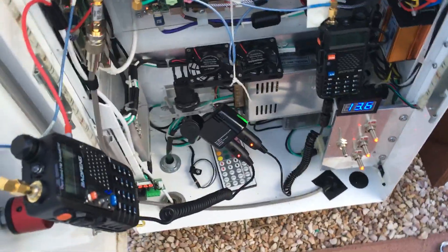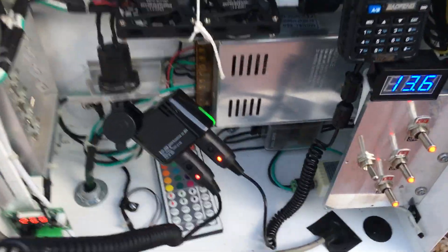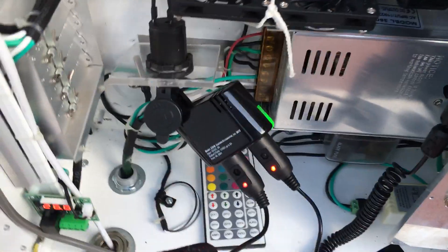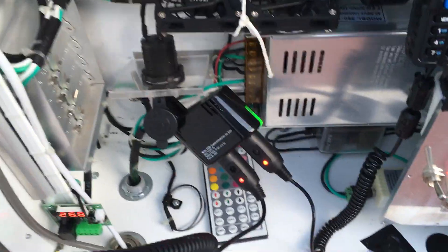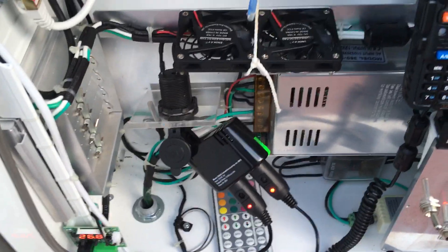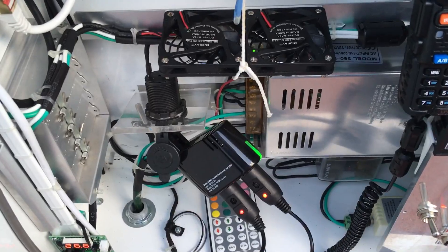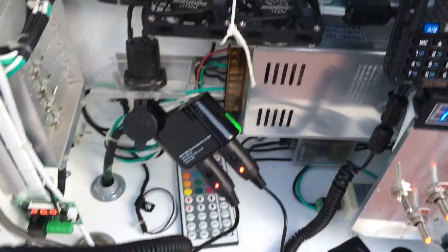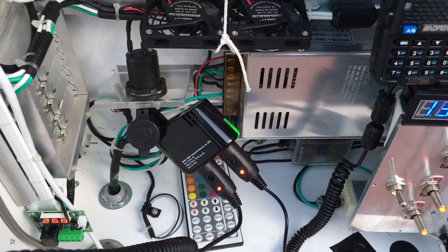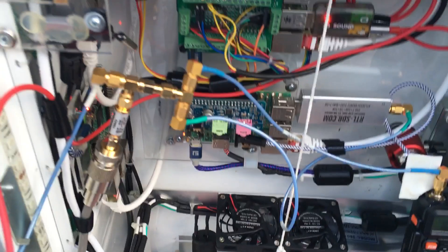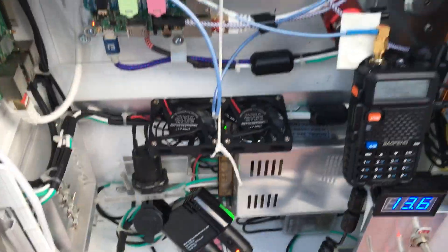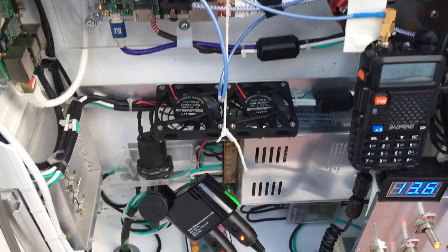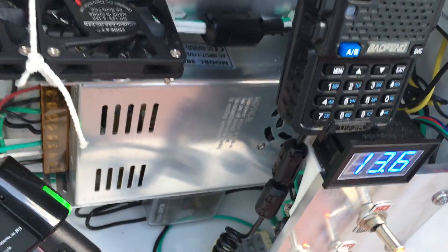Alright, so I just wanted to give another update on this outdoor enclosure box I have set up for my Raspberry Pis. I changed some things around here, so we'll start with the setup.